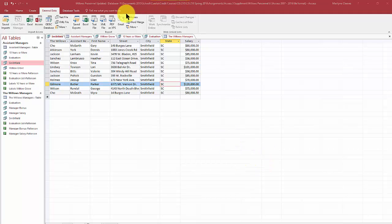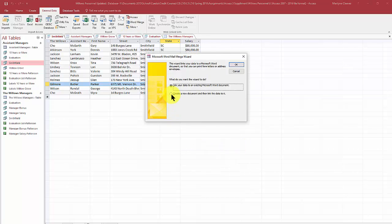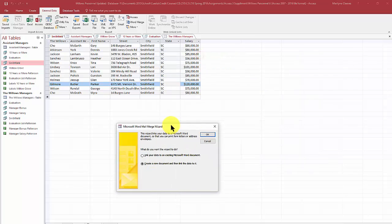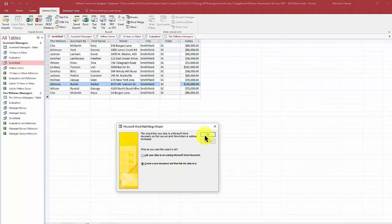The first thing you're going to do is go to your Word merge and then create a new document, and it will link it to wherever you've chosen in your Access. In this case I chose the Smithfield query and I click on OK.